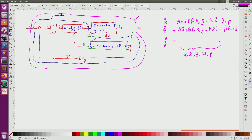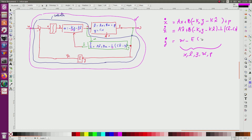The equation for z_dot corresponds to w minus yc, and yc corresponds to e times y, and y equals C*x. These are the state equations of the system.